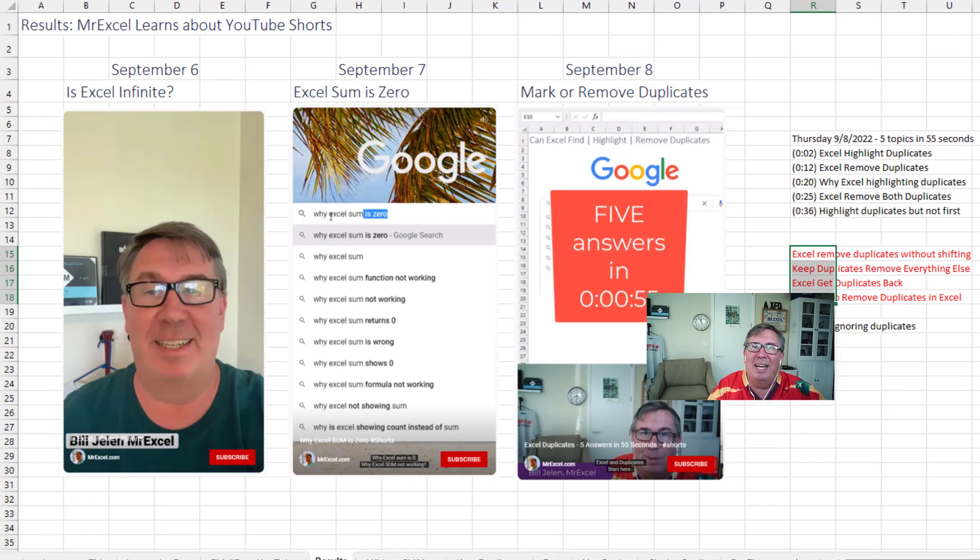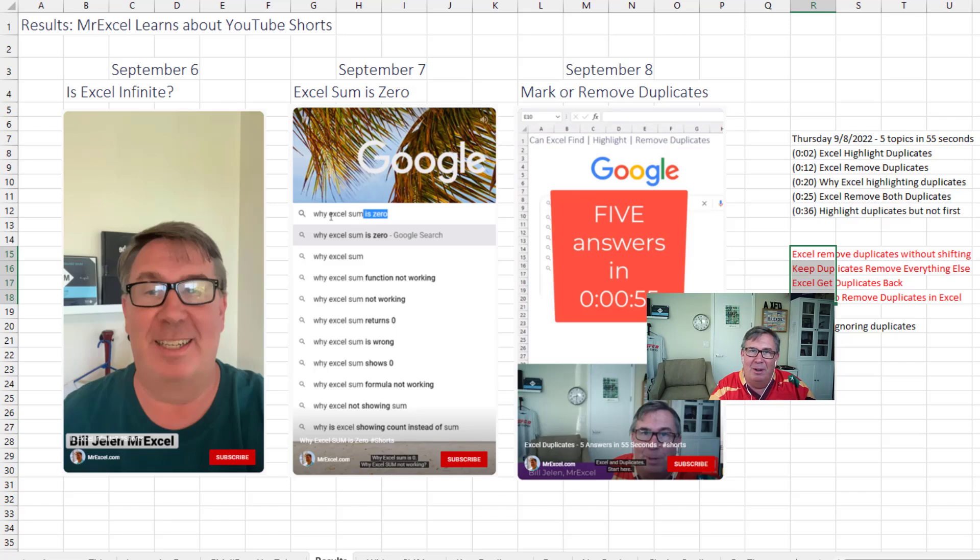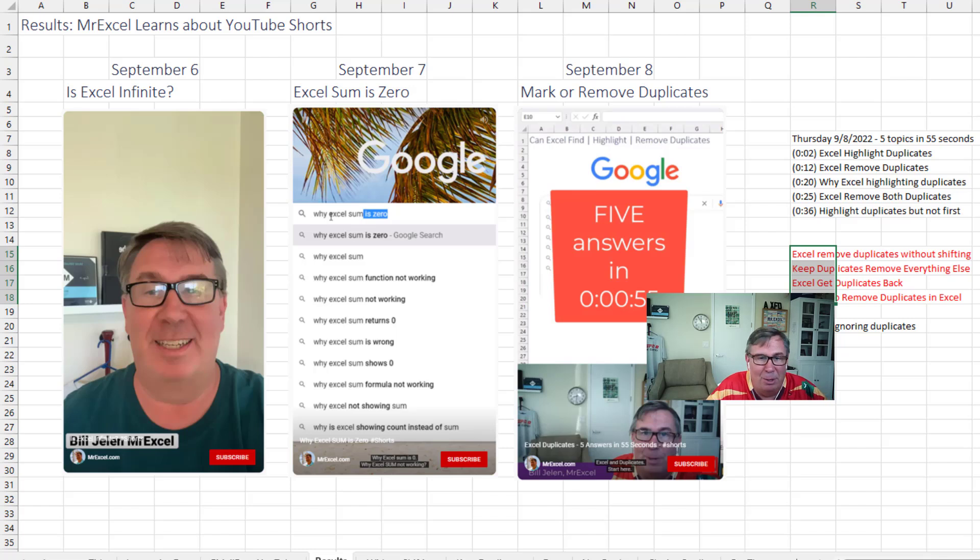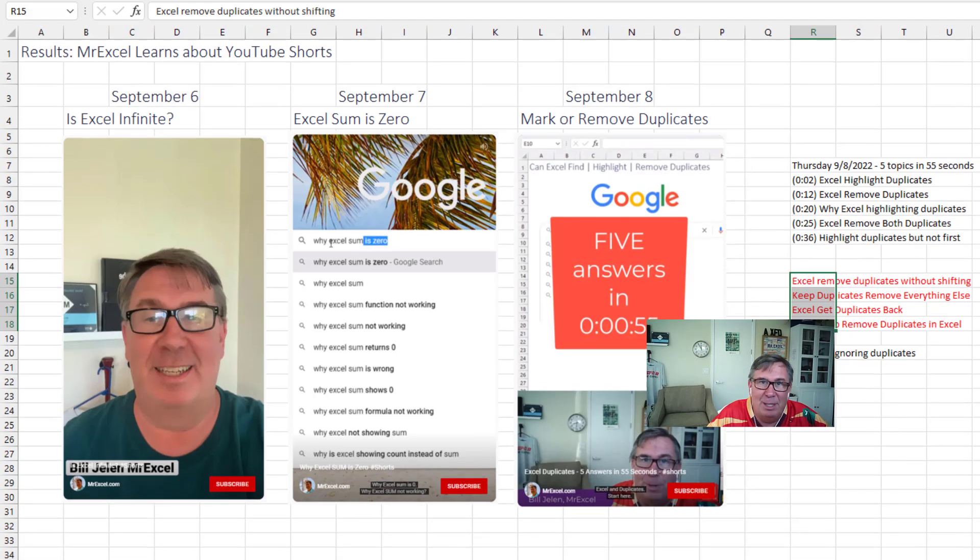So hey, check out these shorts next time you're on YouTube. Over on the left-hand side, click on shorts. You can search for all the Excel shorts. You'll get some from Layla, some from me, some other things. It's interesting.